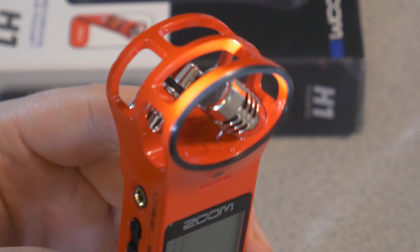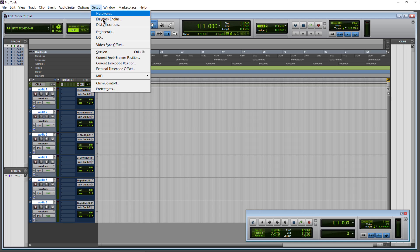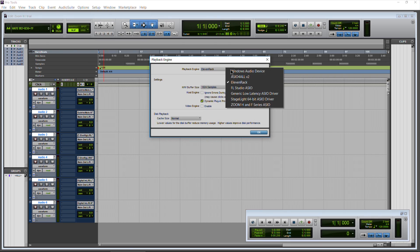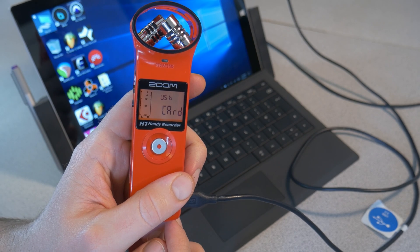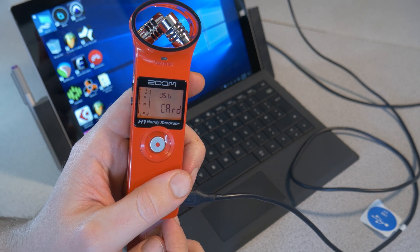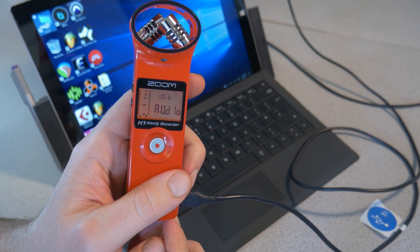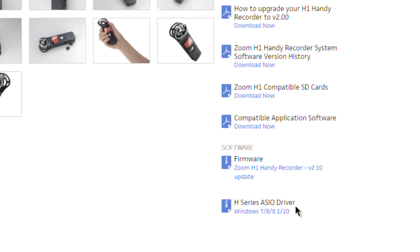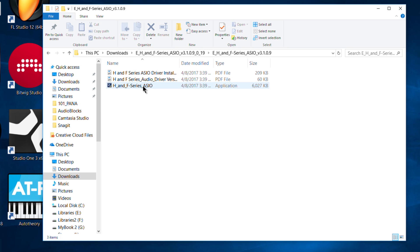Some applications will require or work better with an ASIO driver. So if you're on Windows, there is an ASIO driver that Zoom provides. You can go to the Zoom website, download, unzip, and install that.